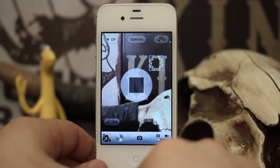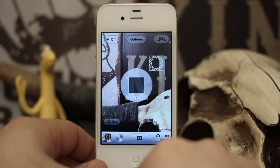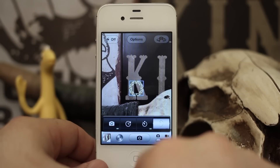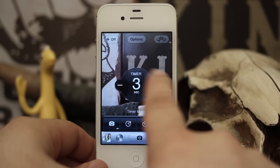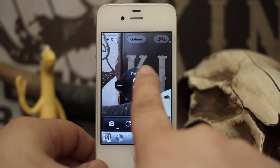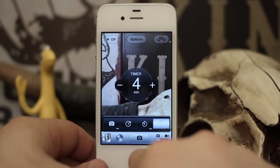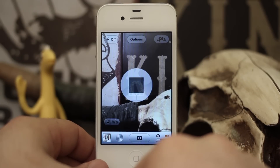It's done very well, and for 99 cents you really can't beat this tweak. We also have timer mode, which can be set to any interval of seconds, and you can just set it to countdown and take one picture.